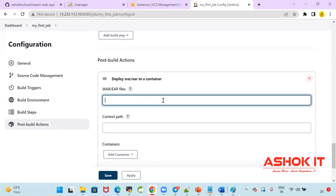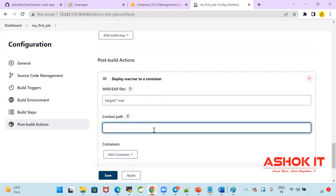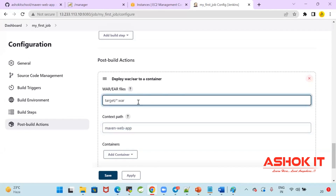What is the name of the WAR file? The WAR file will be available inside the target folder: 'target/*.war'. So whatever WAR file is inside the target folder, I want to deploy it to the server. The context path I'm giving is 'maven-web-app', which is the name of the project. The WAR file will be available inside the target folder.